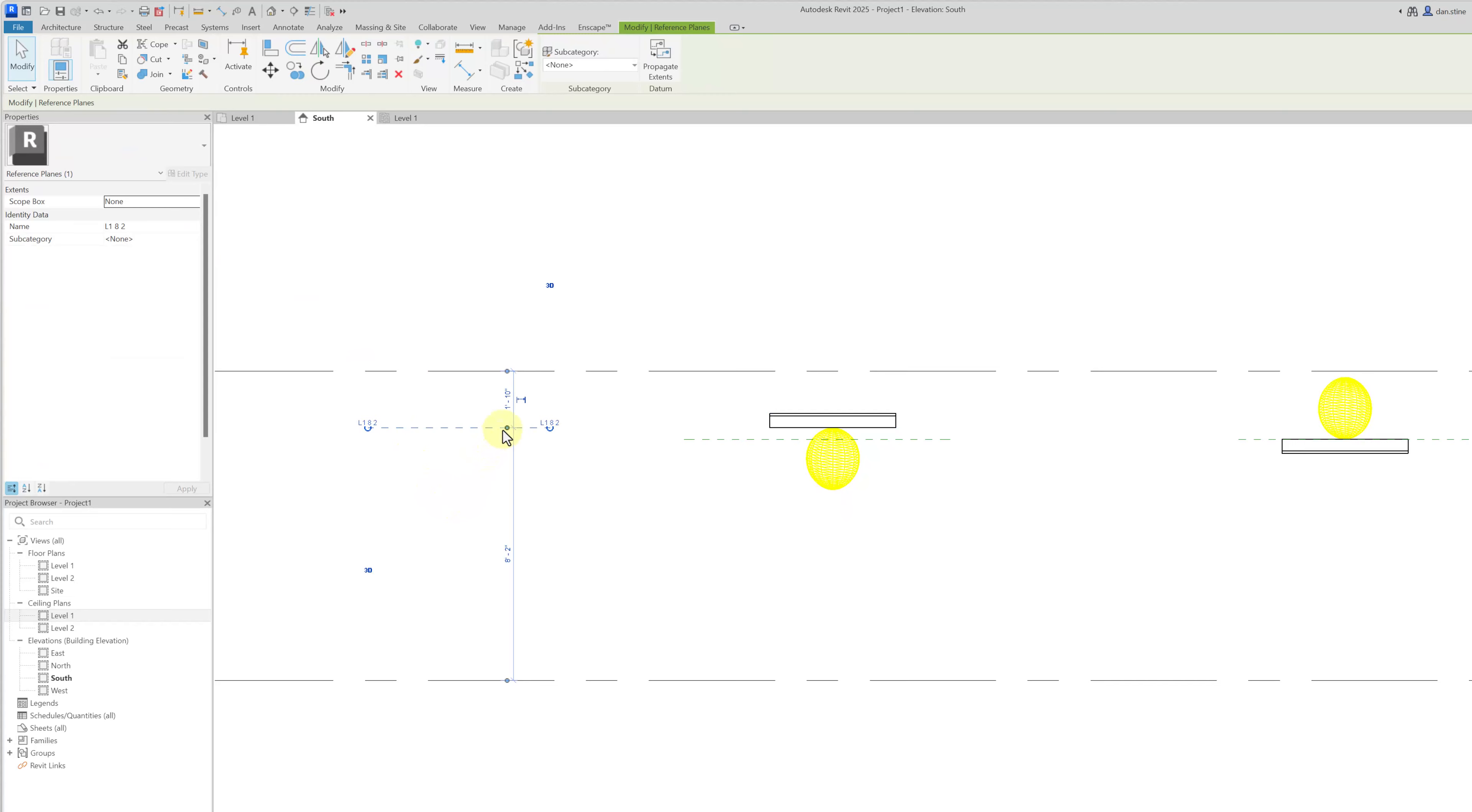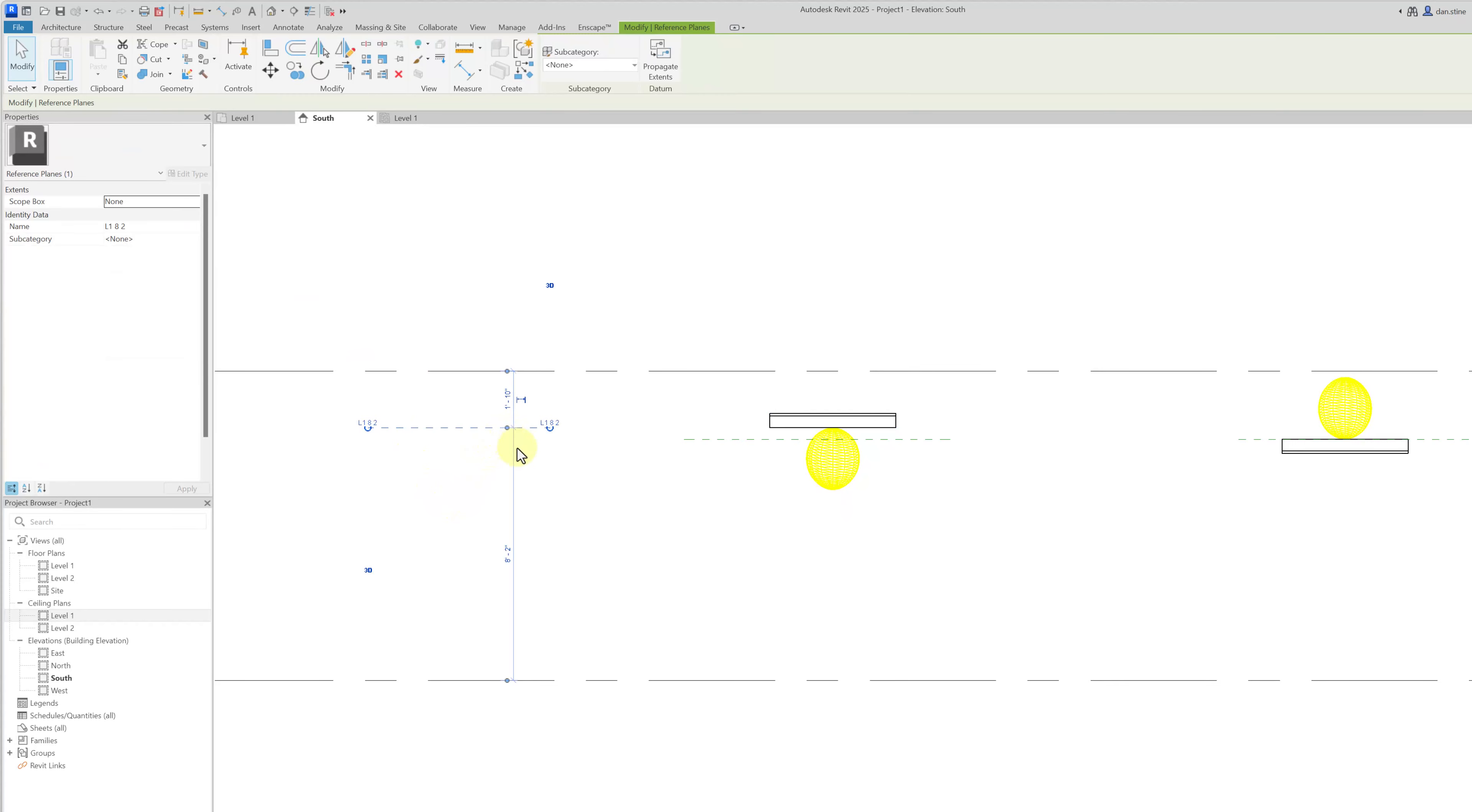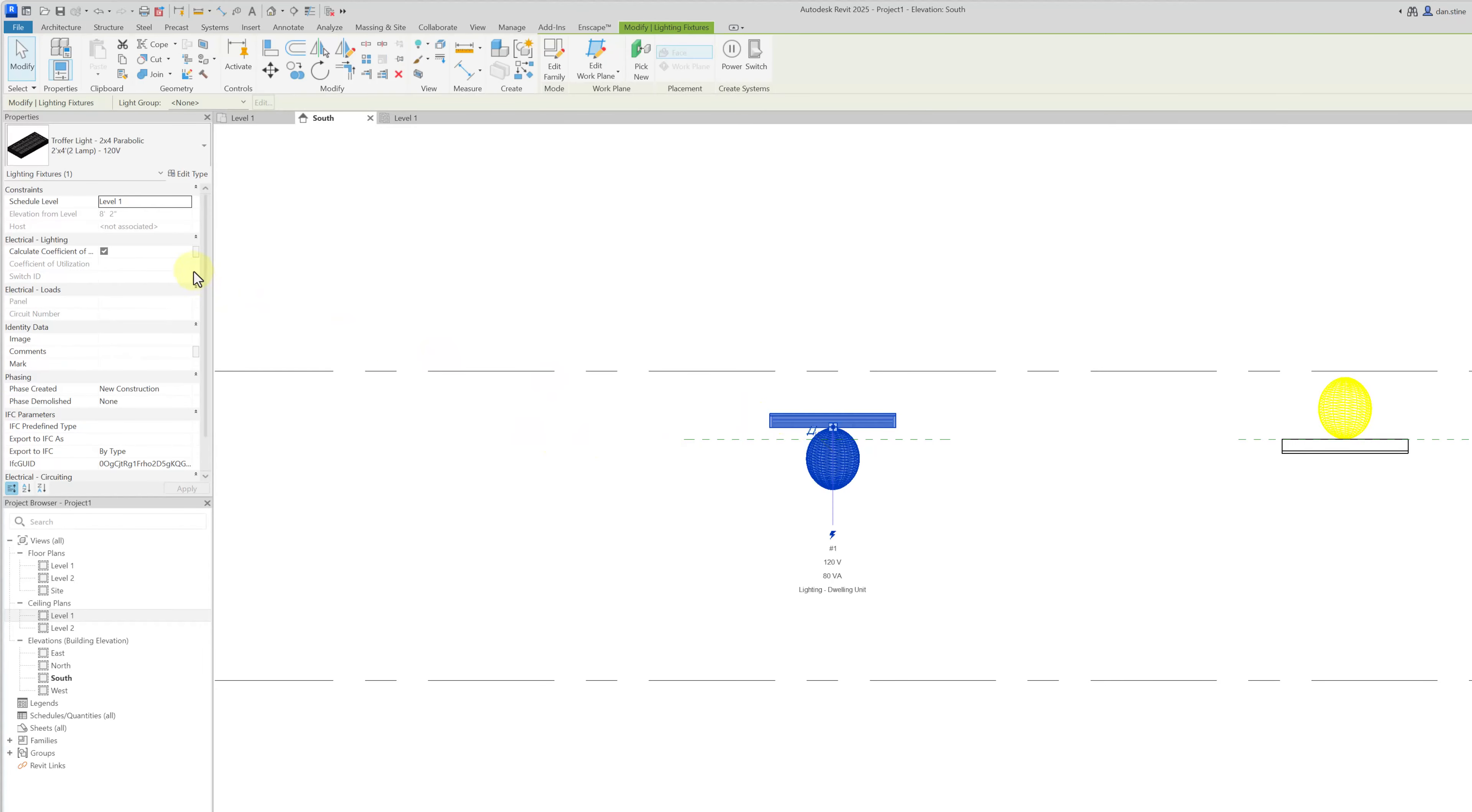And then if a reference plane is deleted, now you select this fixture and you can see the host says not associated. So unlike a door getting deleted because it's wall hosted, face-based families that are hosted on reference planes do not get deleted.